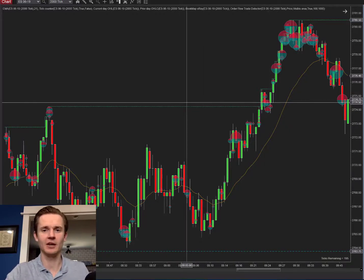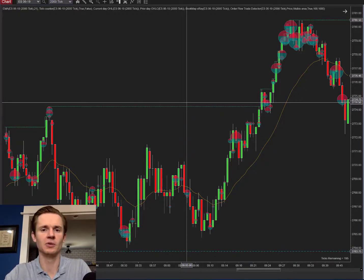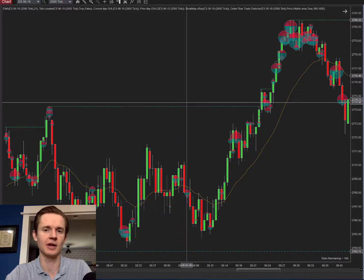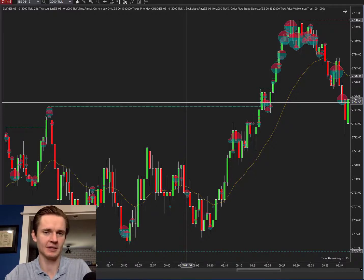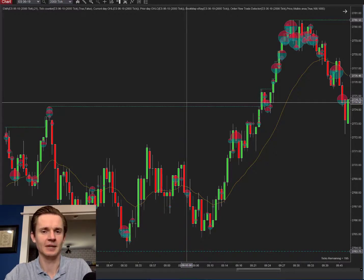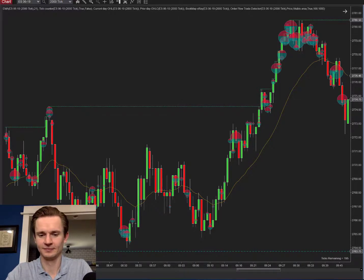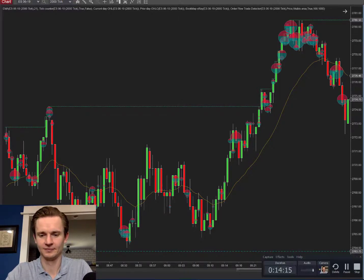I hope you liked that video. There will be more on the NinjaTrader order flow tools. If you don't have these tools as a NinjaTrader user, it's probably because you don't have a lifetime license — you need your own individual lifetime license to access these tools. Until next time, we'll see you next time.